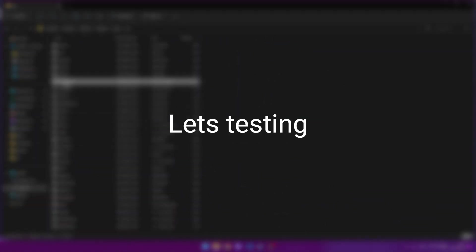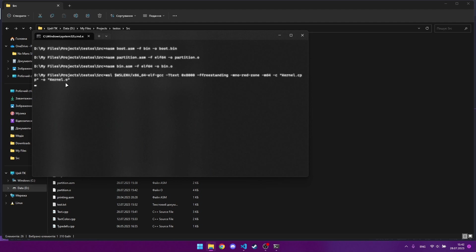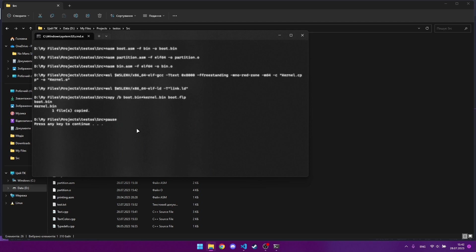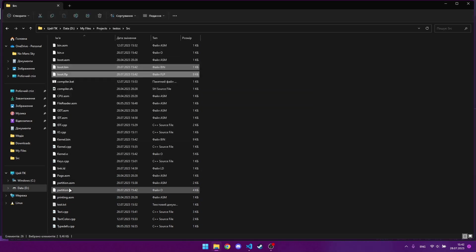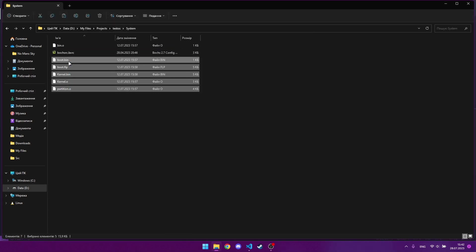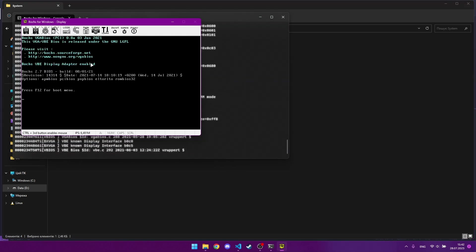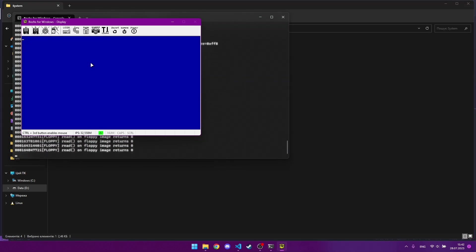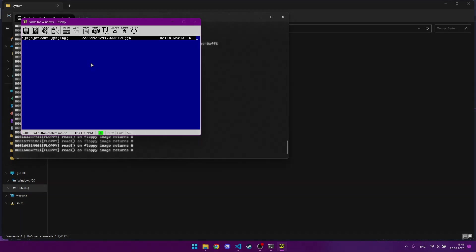Now let's assemble the approach — you can see if everything works correctly. As you can see, everything works. The text is entered correctly without any artifacts. In this video we implemented text input from the keyboard. In the future I want to implement a simple terminal for entering commands. So do not miss new lessons and subscribe to the channel. Goodbye.